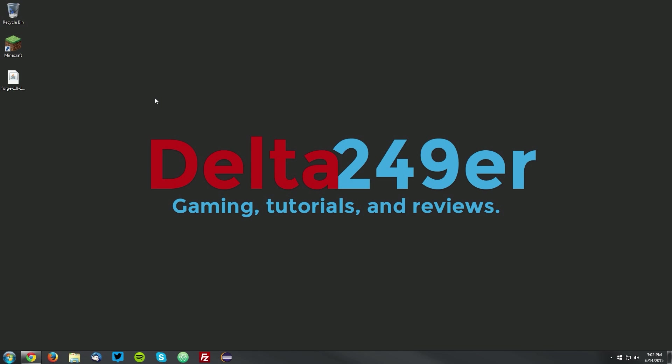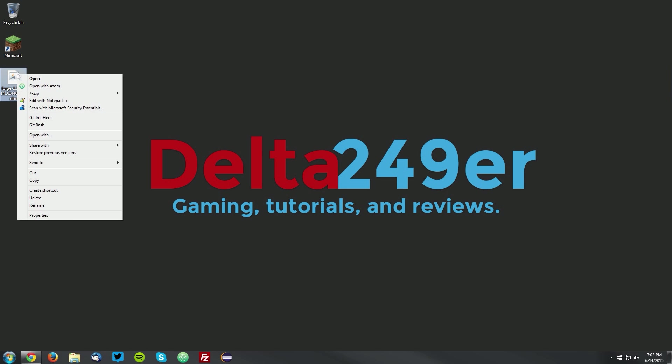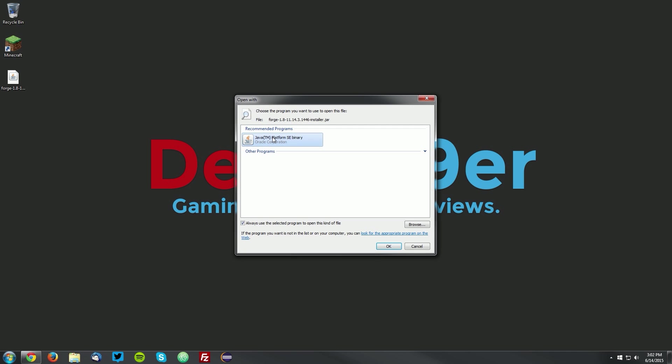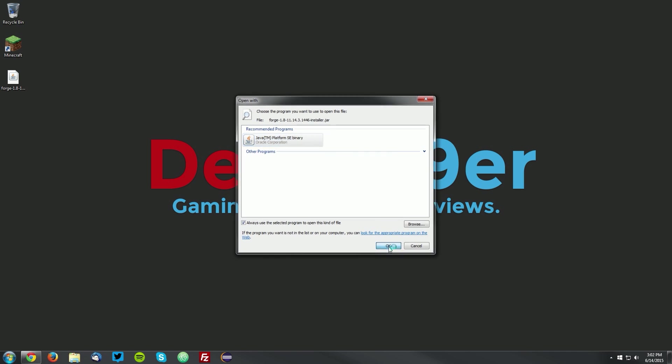Now minimize that, and you can see that I have the Forge installer on my desktop. You want to right click it, and click open with, select Java Platform SE Binary, and click OK.